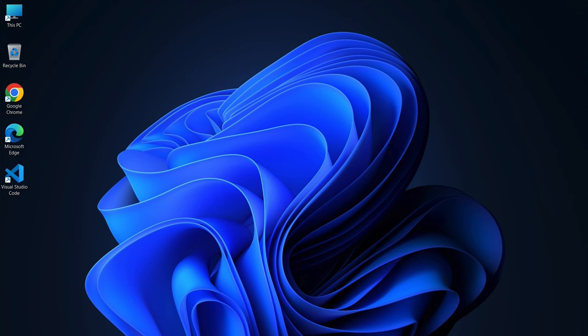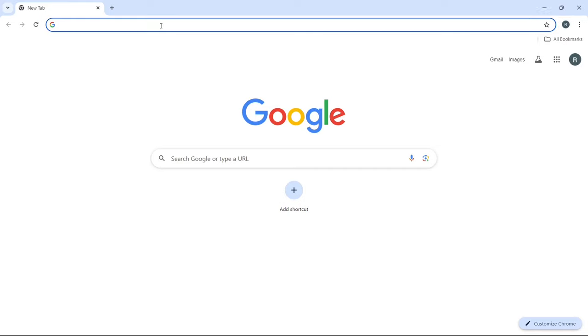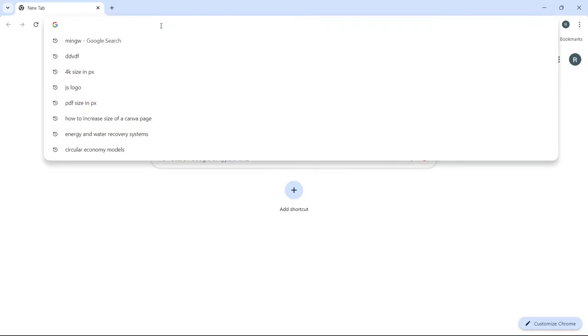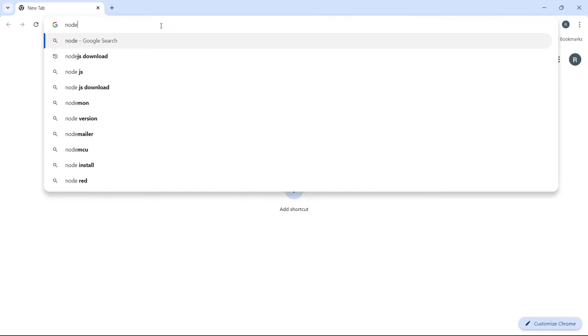First, let's download the Node.js installer. To do that, open your web browser, and in the search bar, simply type Node.js download and hit enter.